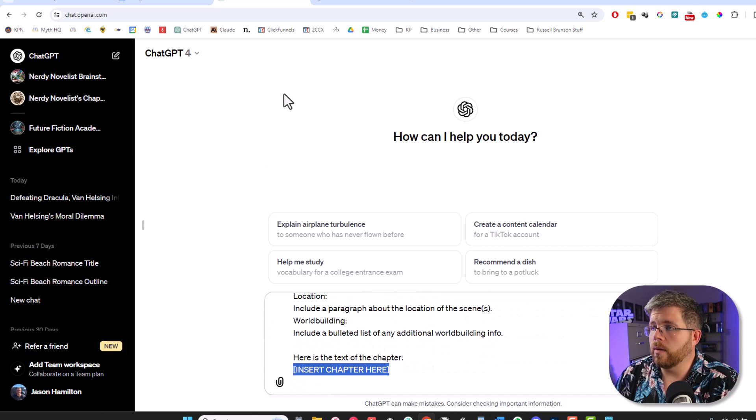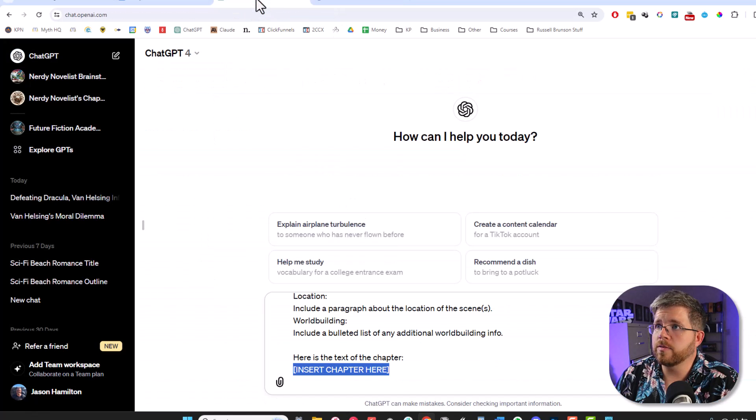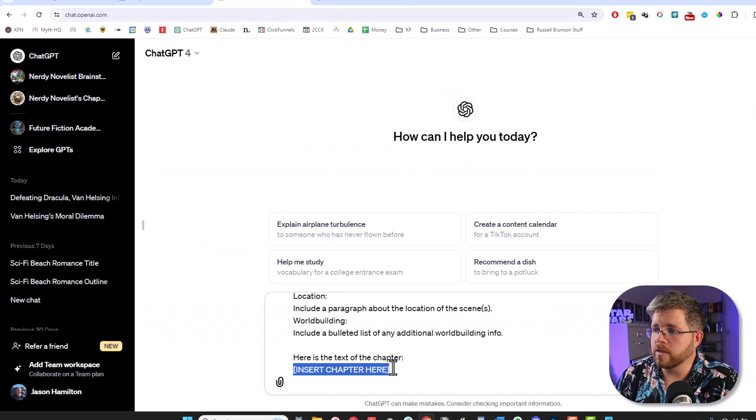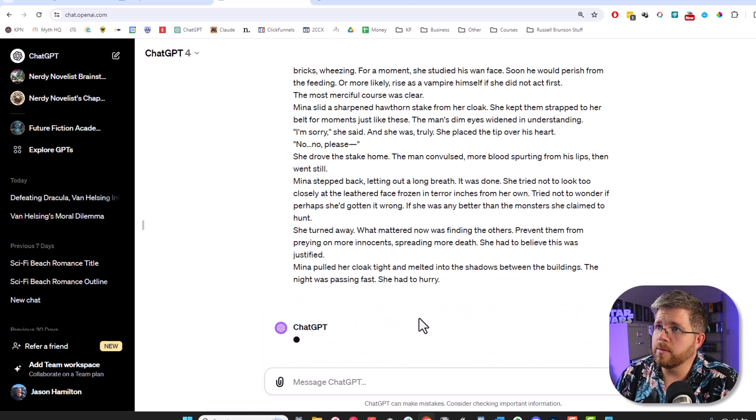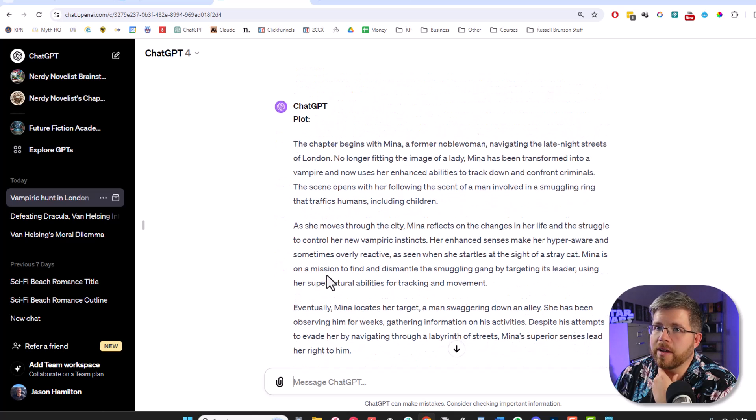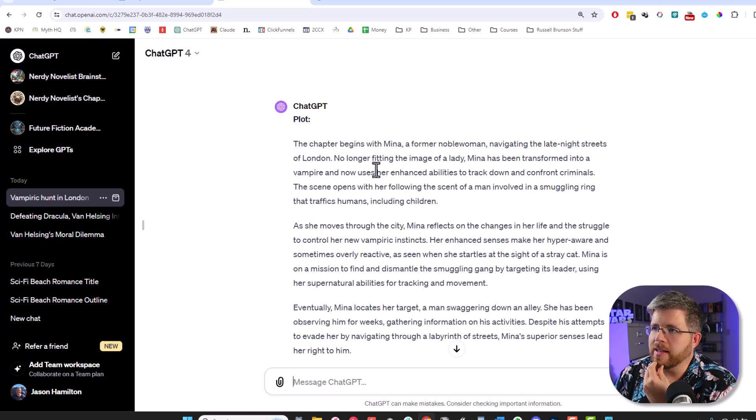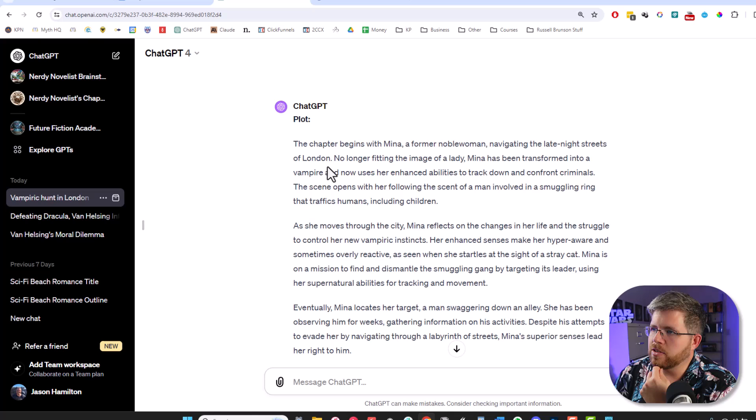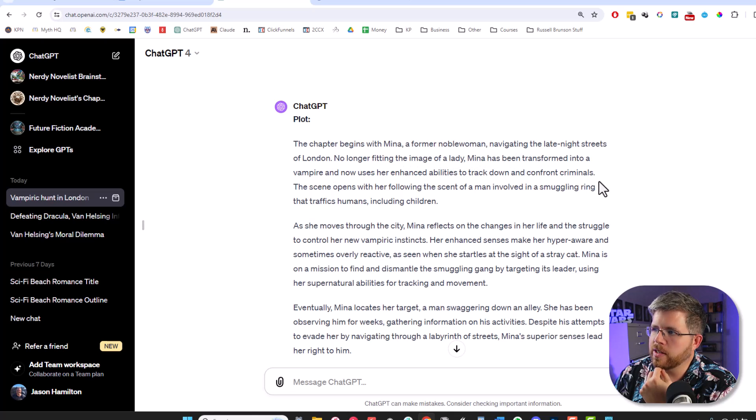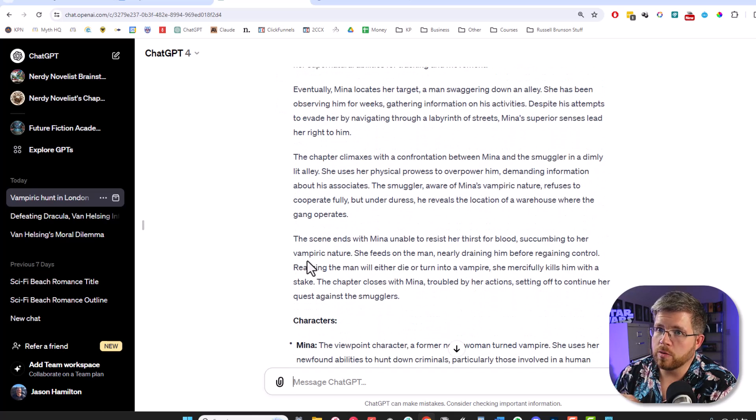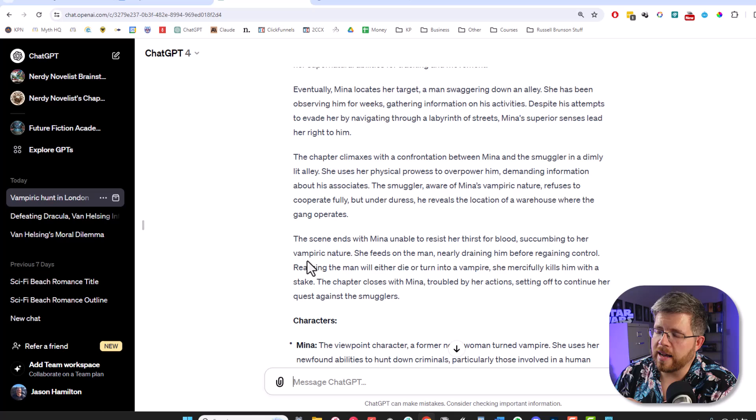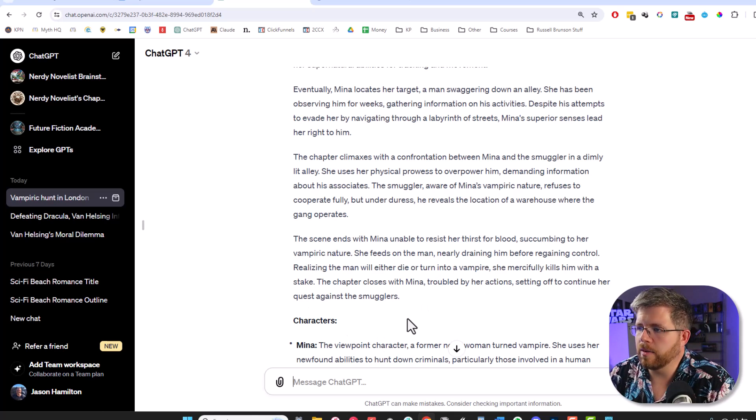And so we're going to go ahead and grab a chapter. Let's just grab chapter one here of my Heirs of Dracula book, which is still being edited, and just paste in the chapter there. And then hit go and see what it gives us. Okay, and now it has given us this beautiful summary of the entire plot. So it says the chapter begins with Mina, a former noblewoman navigating the late night streets of London, no longer fitting the image of a lady. Mina has been transformed into a vampire and now uses her enhanced abilities to track down and confront criminals. So ChatGPT is really good at identifying everything that actually happens and it's able to give me an accurate summary here.